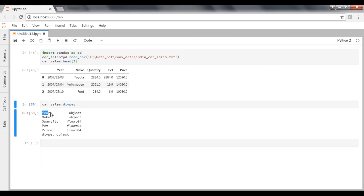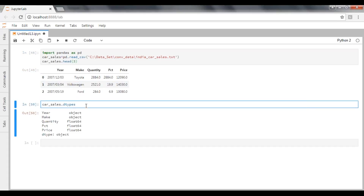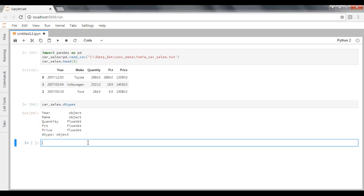When you import these values into pandas, the year column has a data type of object. I want to convert that data type from object to date data type. The column we are converting is the year column, and we'll use the pandas function `to_datetime`.